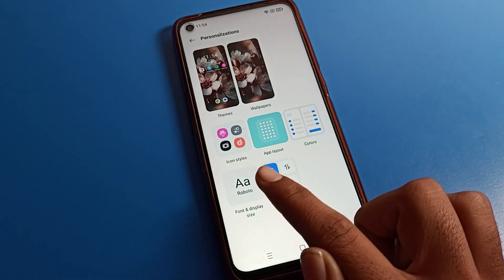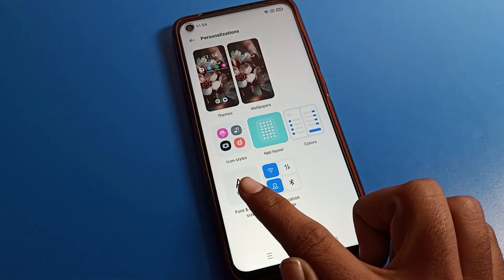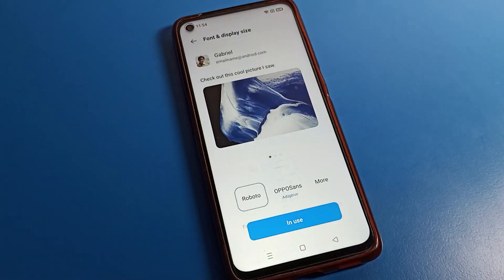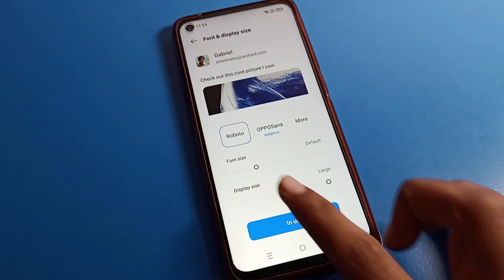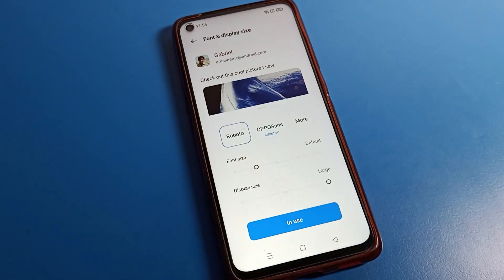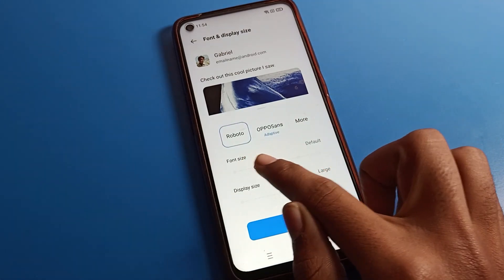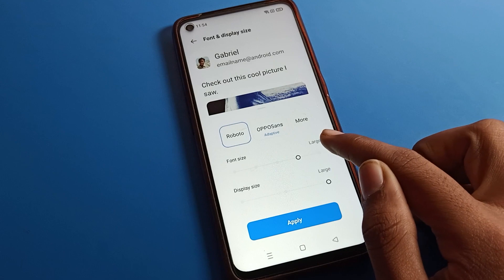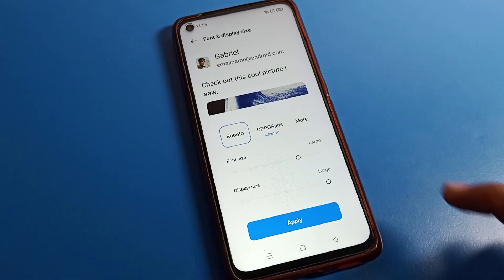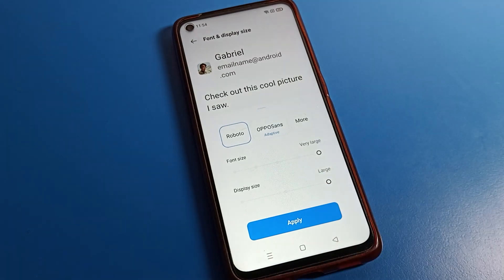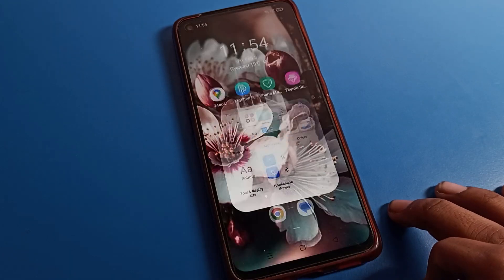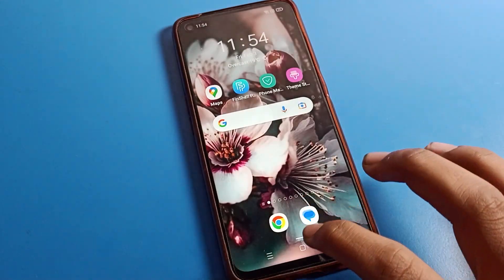Click on Display, Font and Display Size. Tap there and scroll down. You can see font size options: medium size, large size, and very large. Select the size you want and apply it, and the font size will change on your OPPO phone.